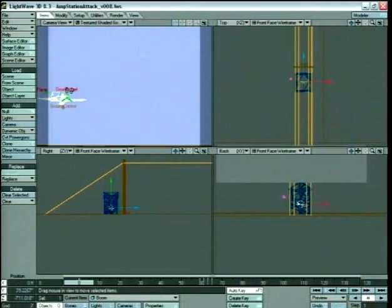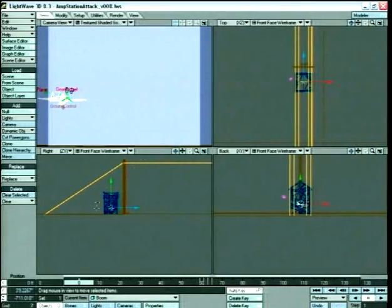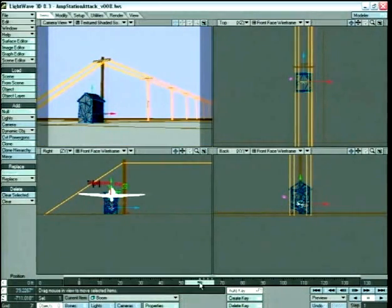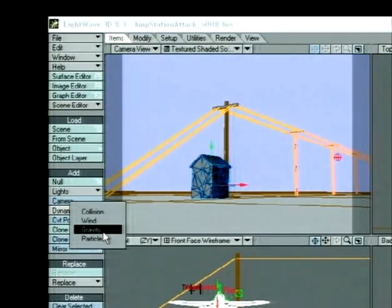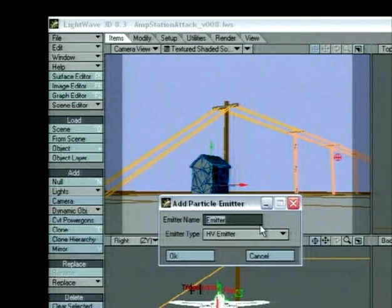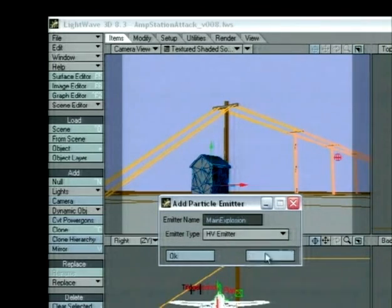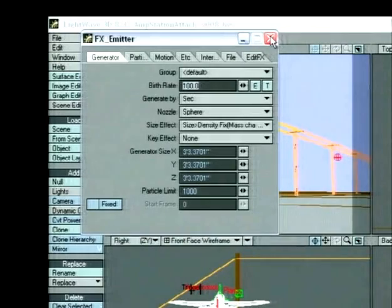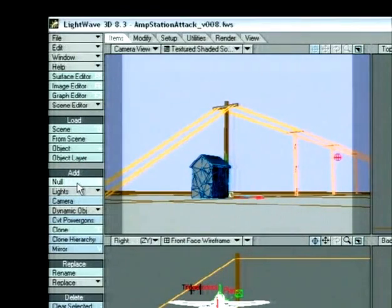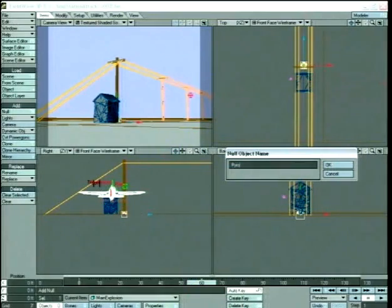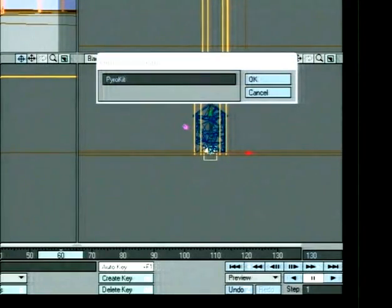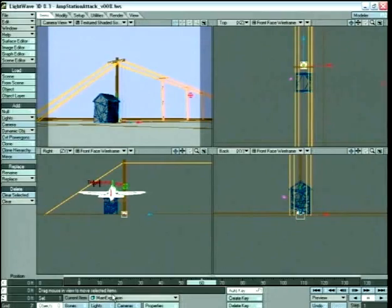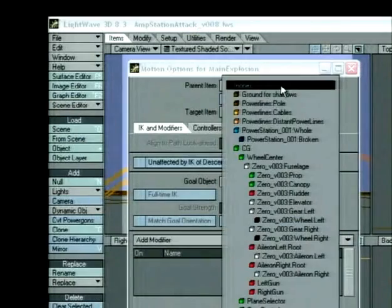I've got my four views up. The explosion takes place at frame 60, so I'm going to go to frame 60. Under Items I'm going to add a dynamic object — in this case a particle. That should be called particle emitter. We'll call this main explosion. Hypervoxel emitter is what we want. Before I start moving things around, I want to add a null. I'm going to call this null pyro kit. That way later down the line if we need to move our explosion, all the different elements can be moved together as one piece. I'm going to go to the main explosion, hit M for motion options, and parent that to the pyro kit.